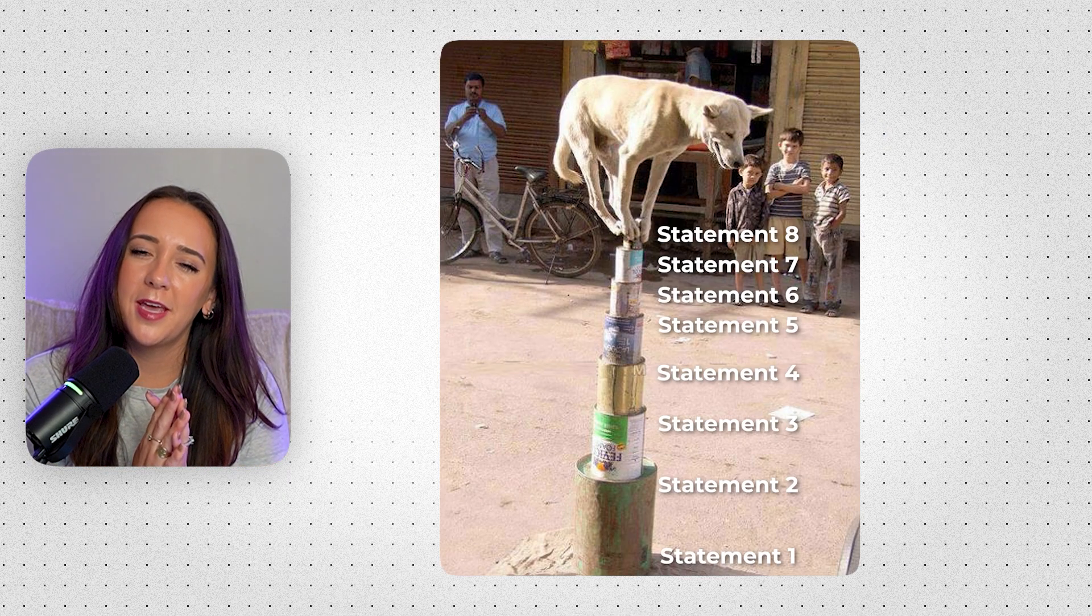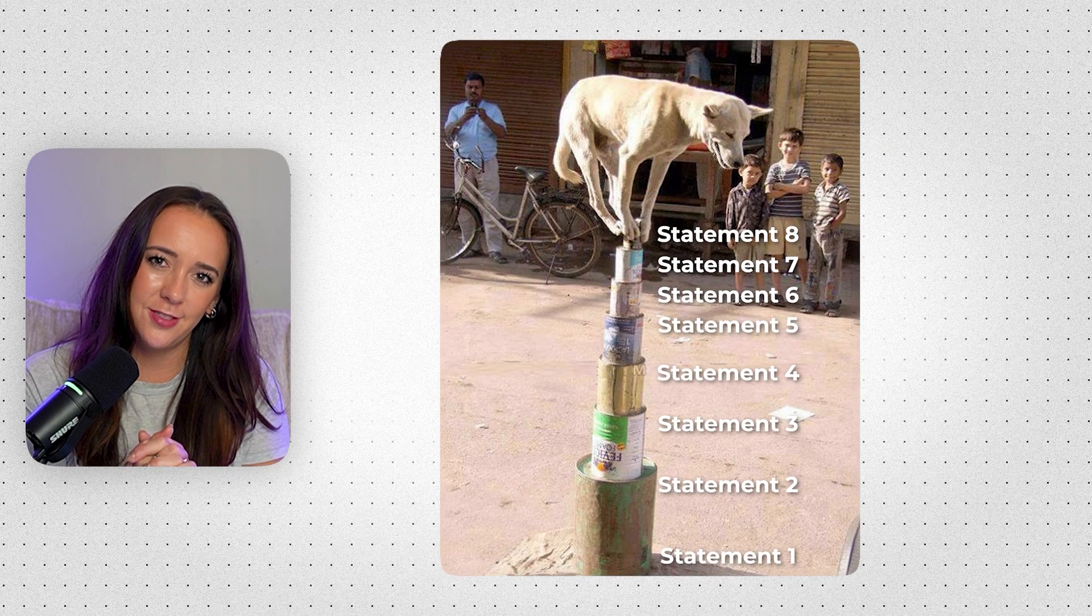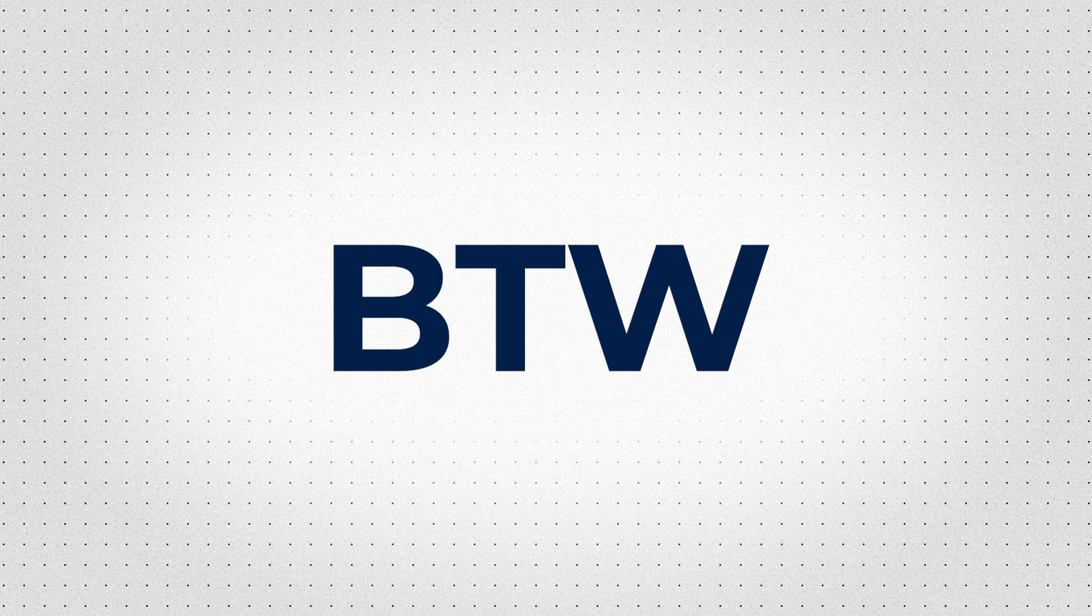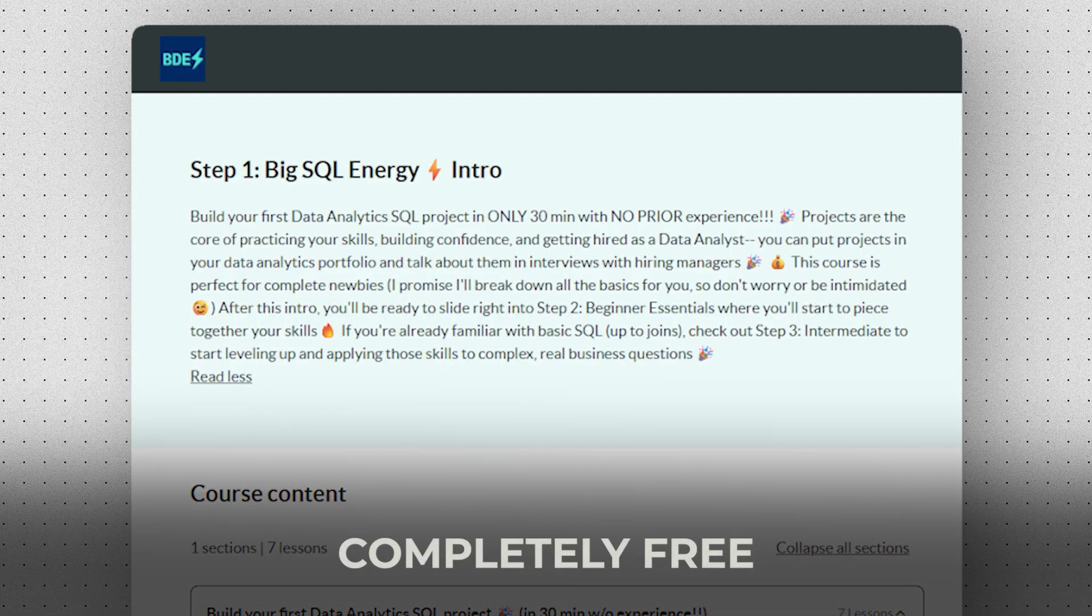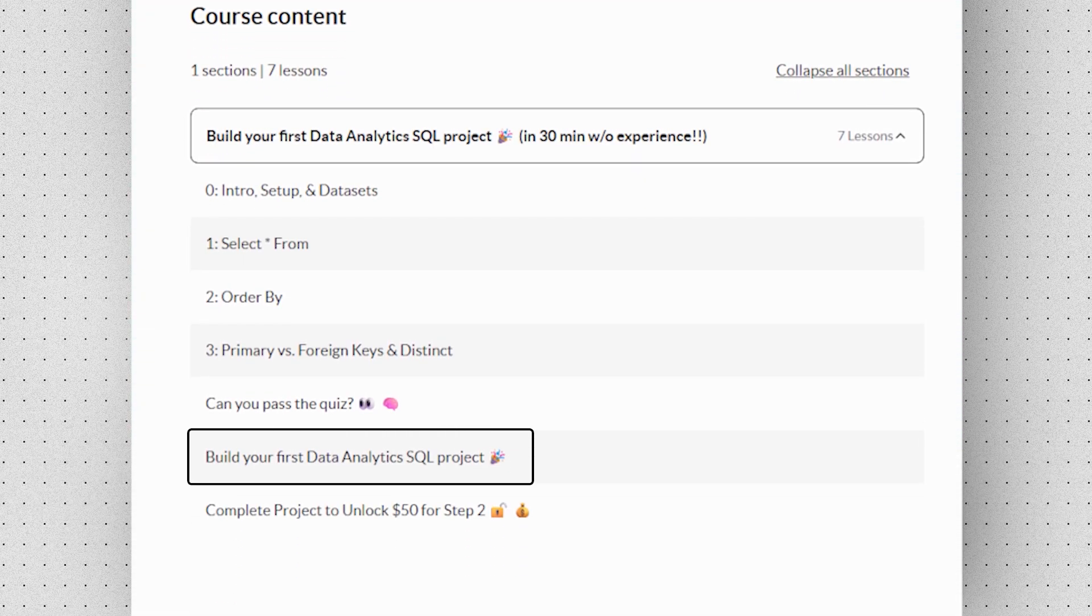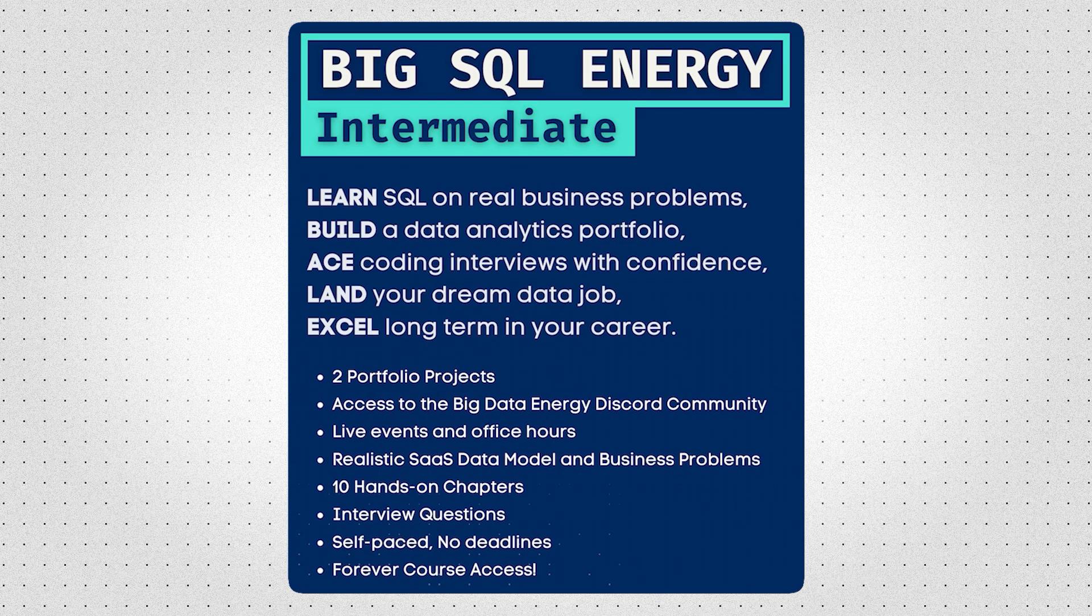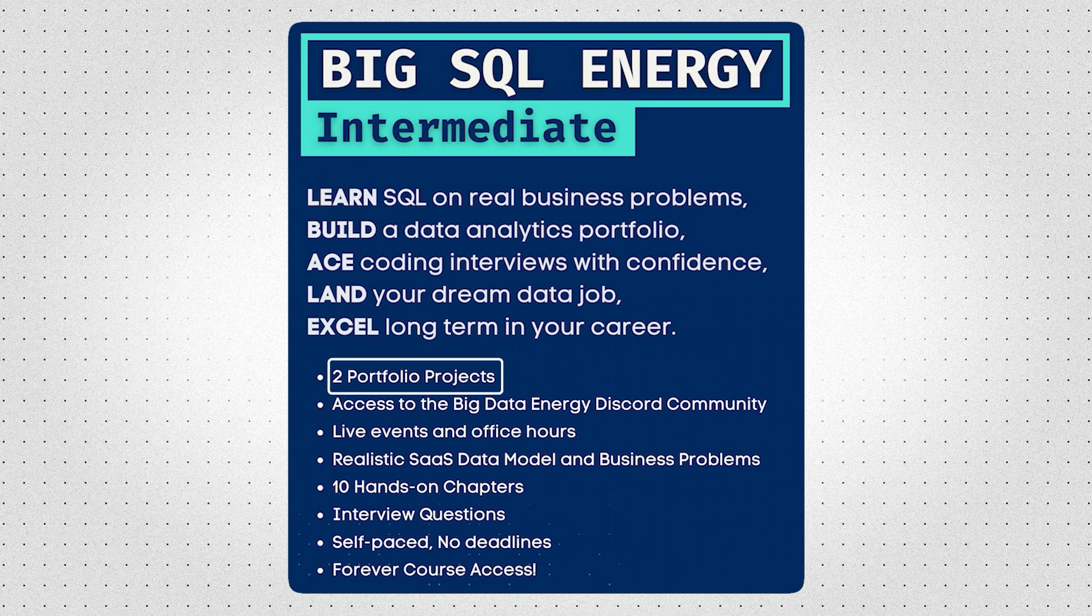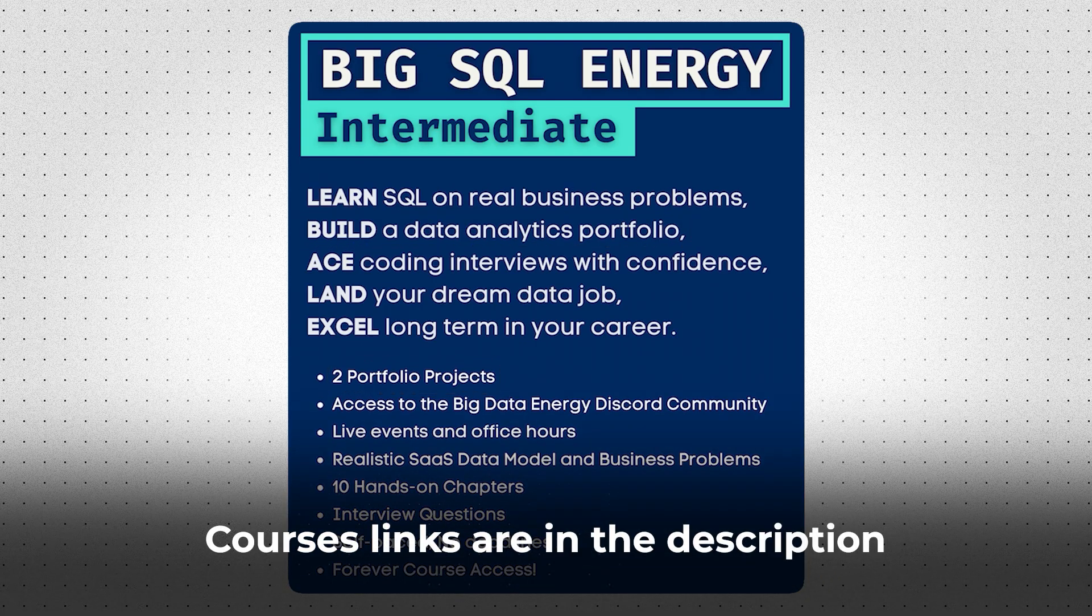But also don't do a case statement with 500 conditions. That's a lot. And by the way, if you want to build SQL projects that will actually get you hired, check out my free Big SQL Energy intro course. You'll build your first data analytics mini project in only 30 minutes, even if you're a complete newbie who's never coded before. But if you're more advanced, check out my intermediate SQL course to build a portfolio with two complete projects and you'll actually get job ready. The courses are in the description below.